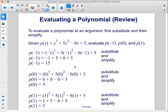Given p of x equals x cubed plus 5x squared minus 6x plus 5, evaluate p of negative 1, p of 0, and p of 1. For negative 1, we just plug in negative 1 anywhere you see an x. Then simplify and we get 15. You can do the same thing for x equal to 0 and x equal to 1.